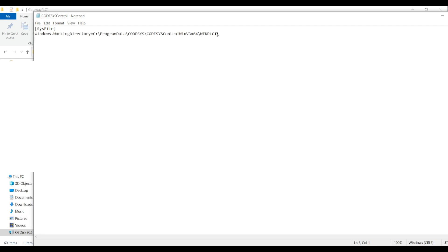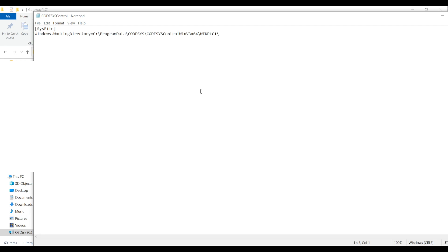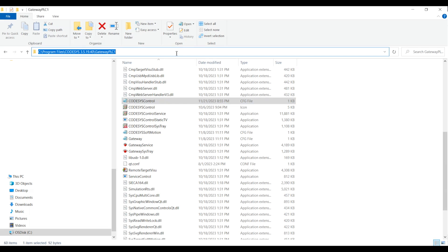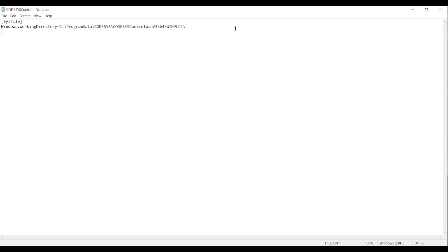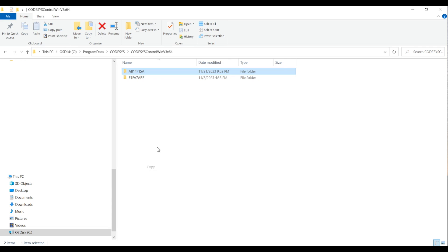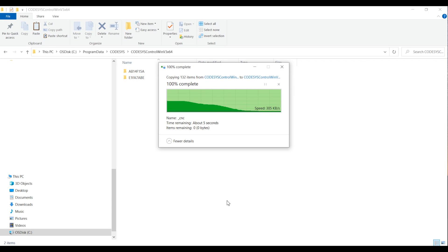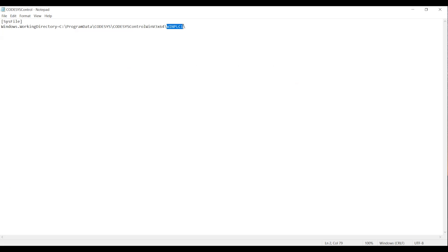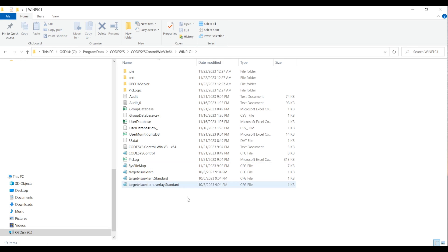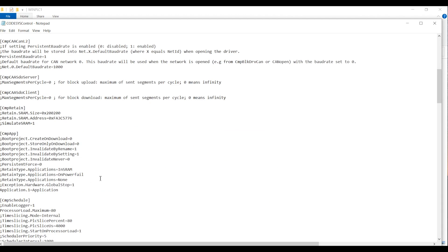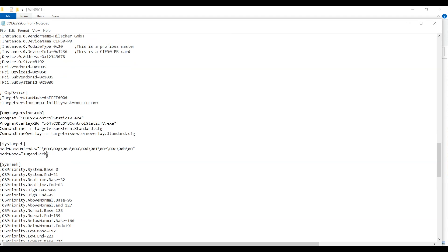Now let's go into that particular folder in Program Data. We already have one instance already configured, so let's go into that folder. Here you can see that for different versions we always have different folders created. I'll copy and paste that folder again and give it a different name — I've named it 'PLC One' in the path. Then I'll go into the configuration file, which is 'CodeSys Control', and give the instance a different name so we can differentiate between the two instances. In the system target, I'll change the name of the instance to a different name.